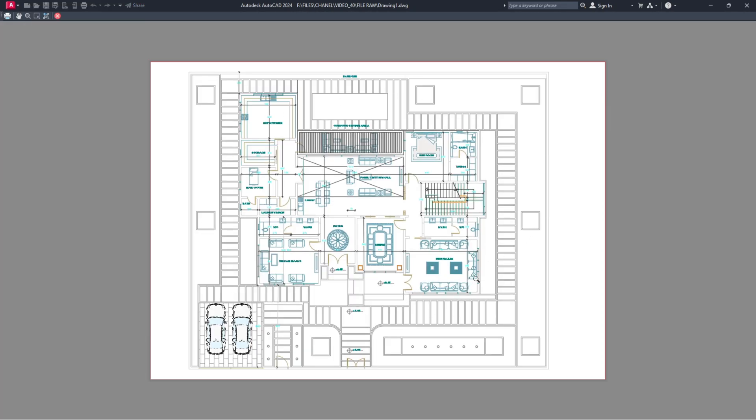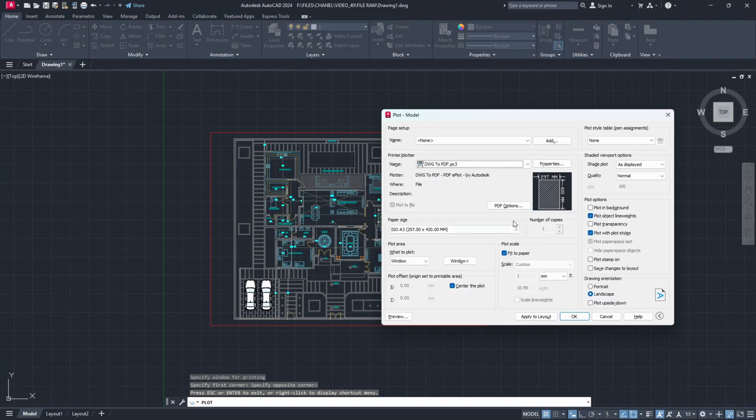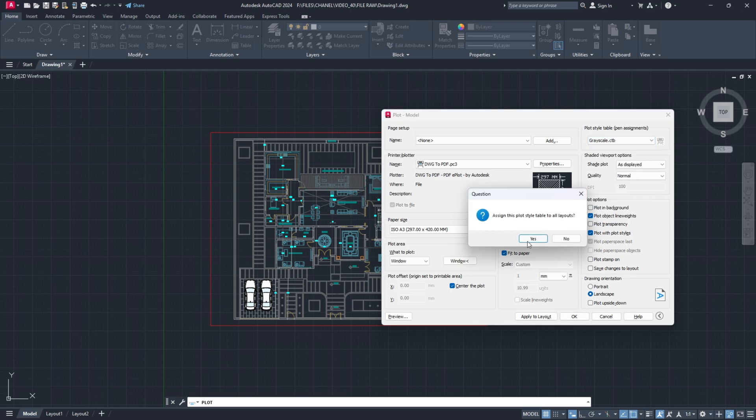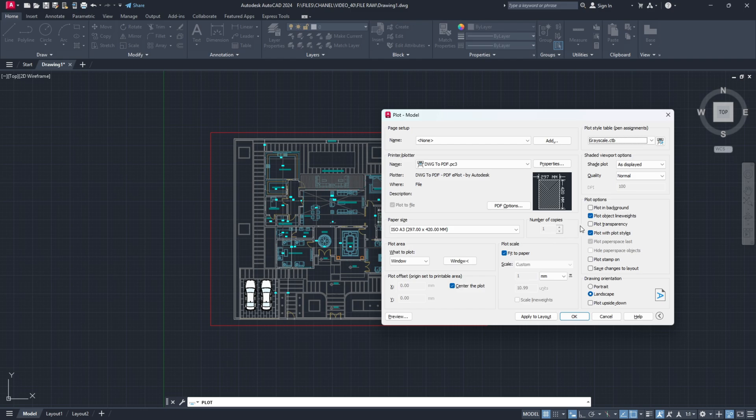Everything looks fine. If you want to export everything in black and white, we simply go here to the plot style table and choose grayscale. Assign this plot style table to all layouts. Hit yes.